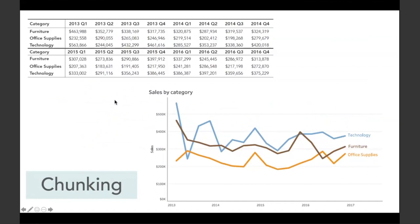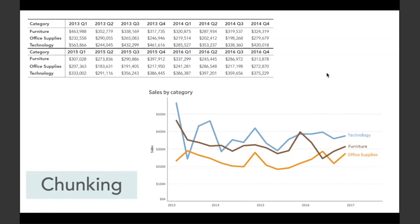This is the concept of chunking. When we look at numbers, we read each field as one item and can only remember seven. But when looking at images like a line chart, our brain can remember the entire chunk as one unit. You could remember the shape of seven graphs instead of just seven cells. Chunking allows us to remember more in short-term memory than individual cells, making it much more efficient to visualize information rather than present it in a table.